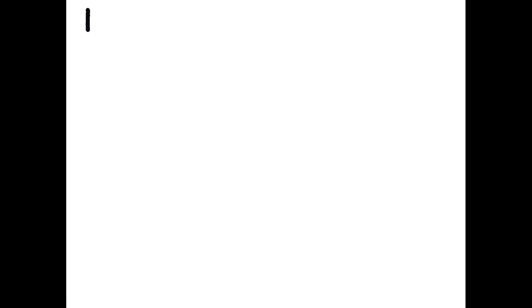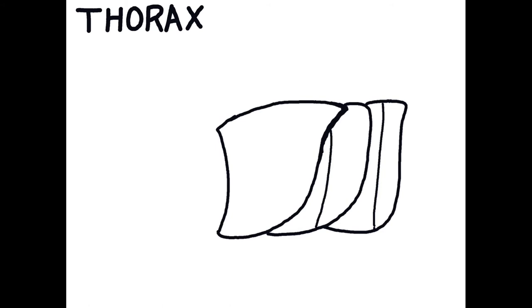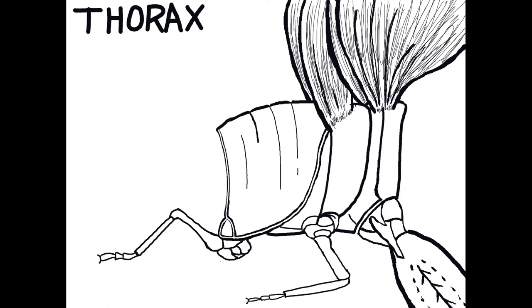The thorax is the middle region of the body. It is also known as the locomotor region because it bears the wings and legs of insects. A typical insect has six true legs, thus the term hexapoda.